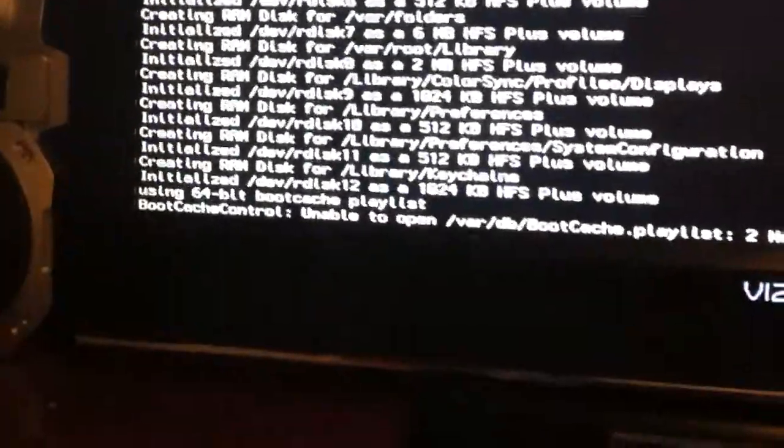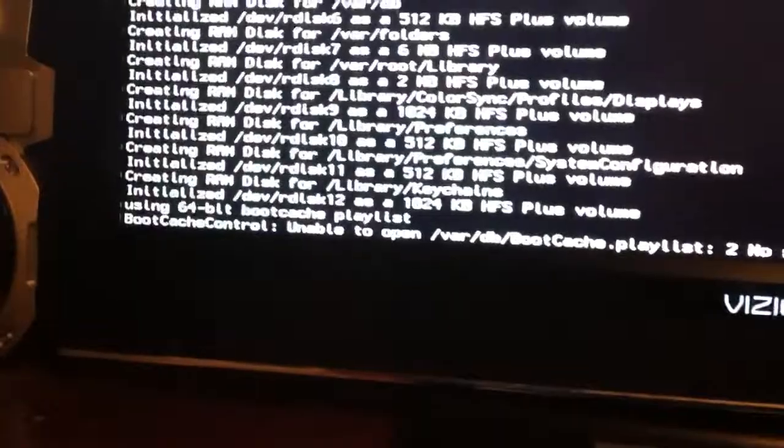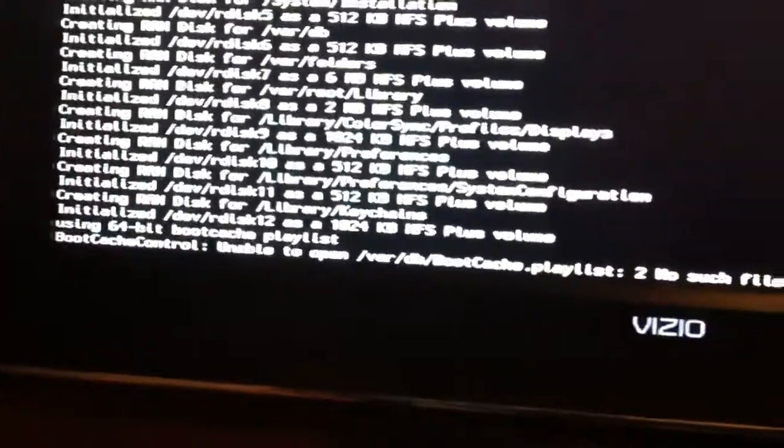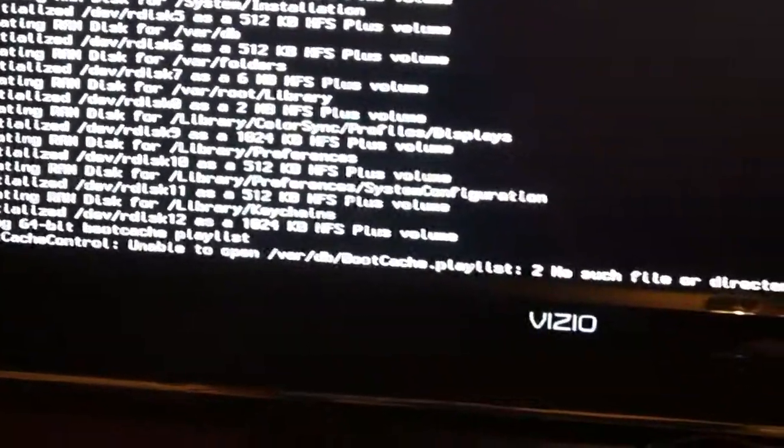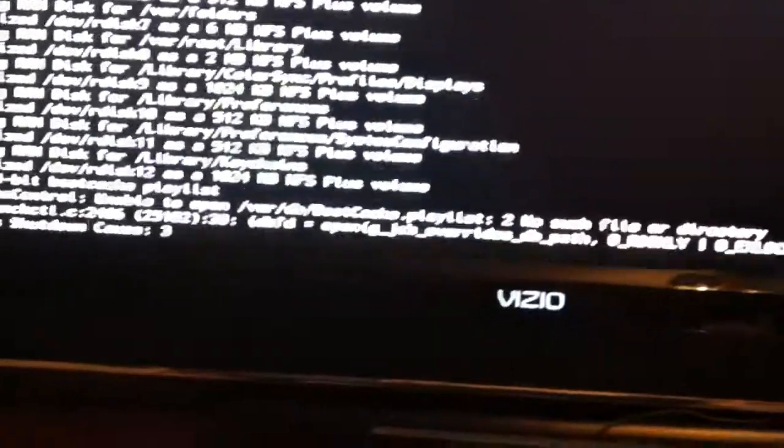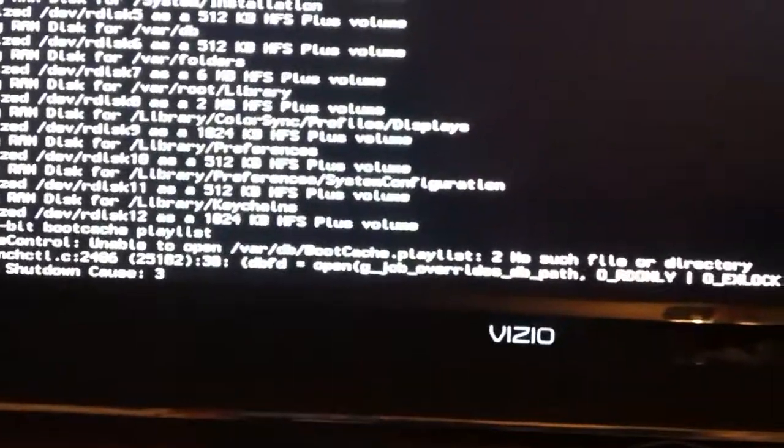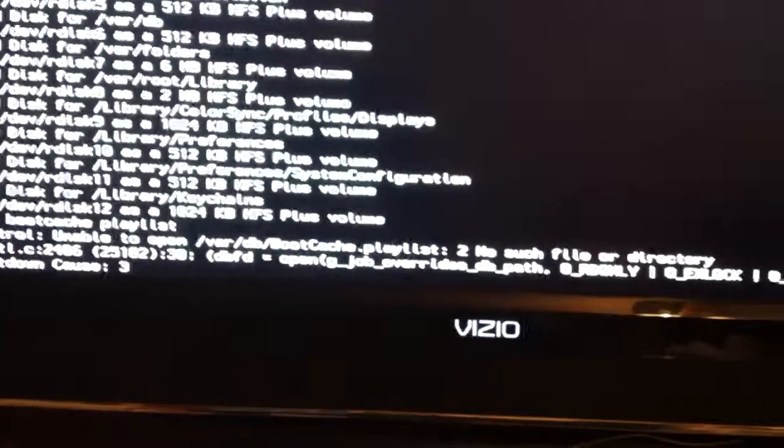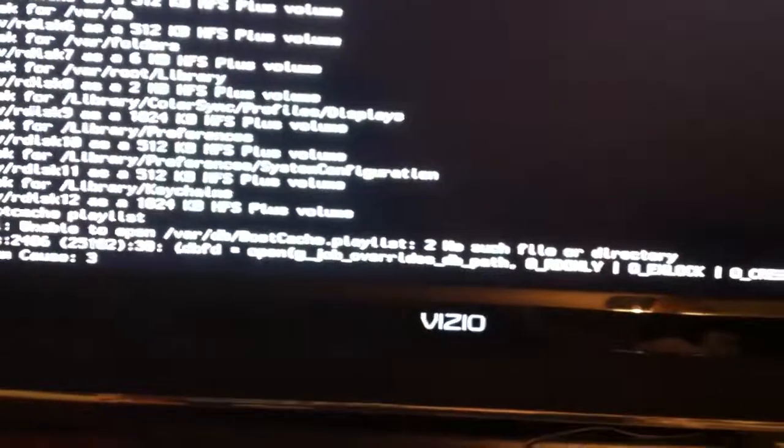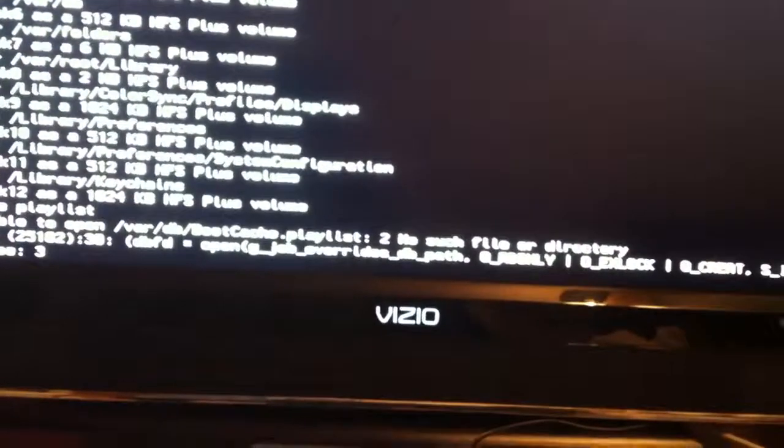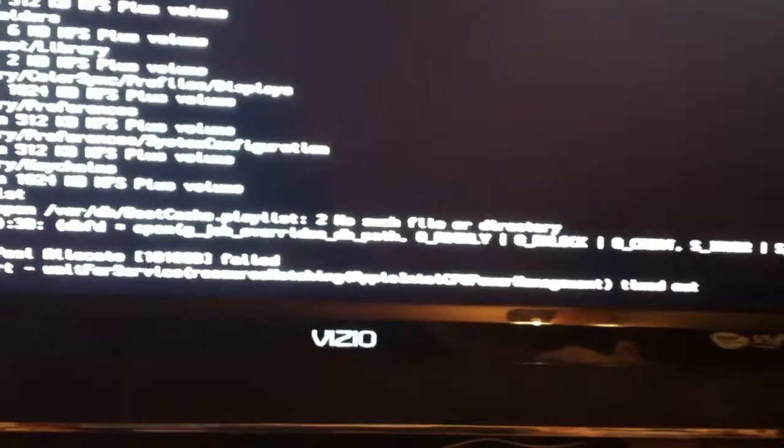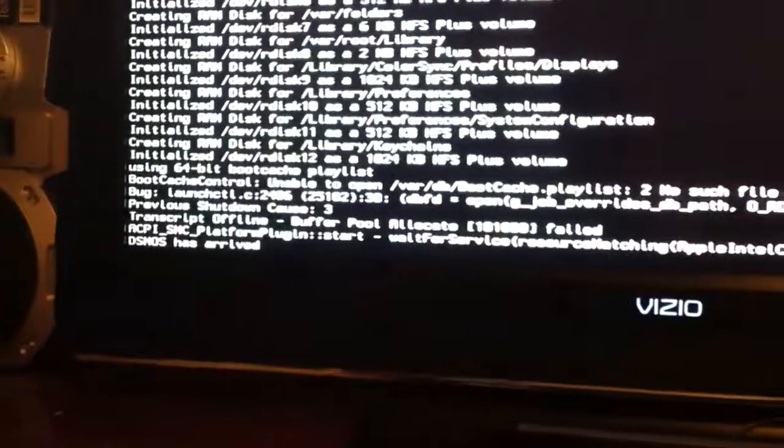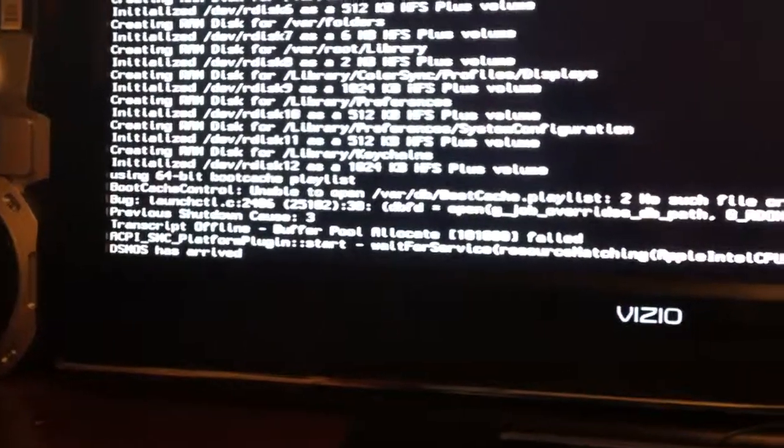All right, so it says boot cache control unable to open backslash var backslash db backslash boot cache dot playlist colon to no such file or directory.